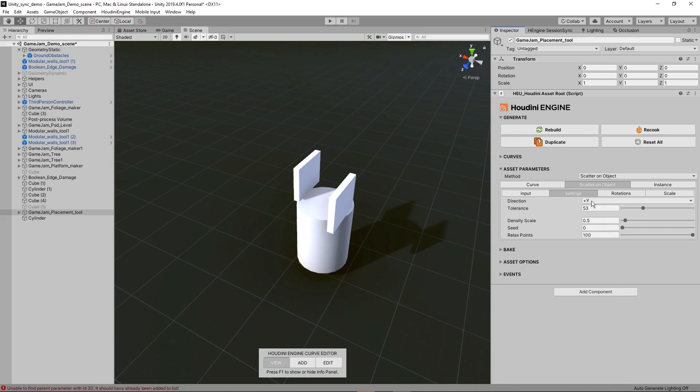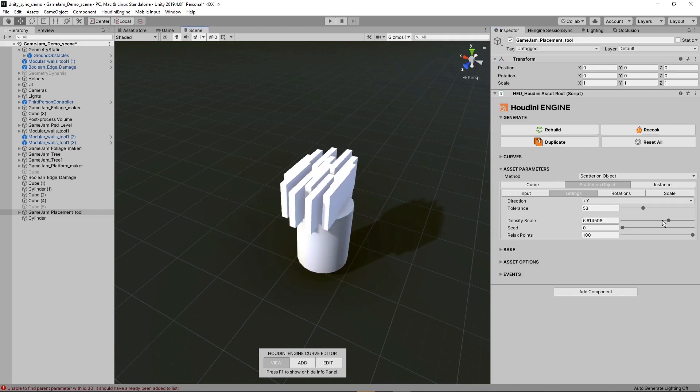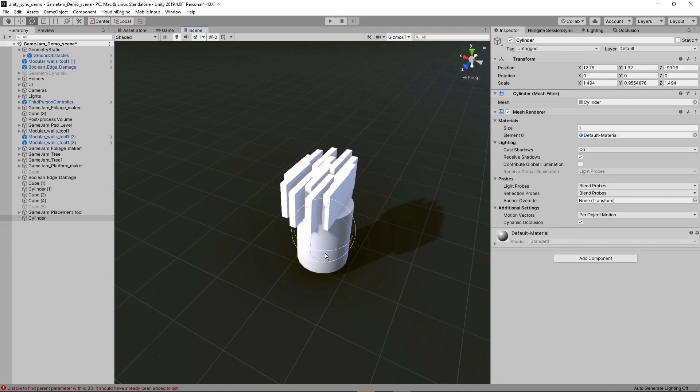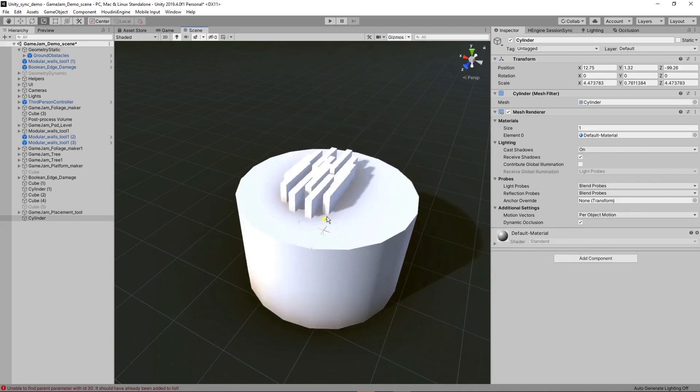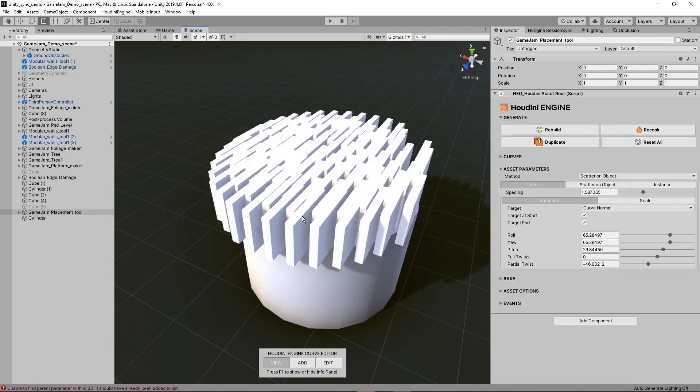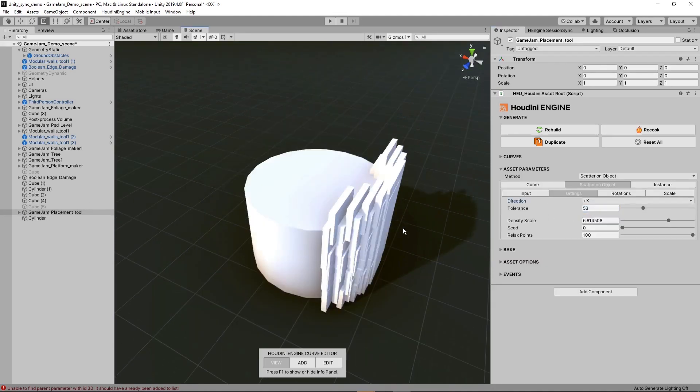Let's go to settings. We can have a direction, right now it's the y-axis which basically means the up axis where it will scatter props. We can also get the density, increase this density, and you can see how much we are adding. If I increase this size for example, we can see we have a lot of these props, and we can play around with which direction you'd like to scatter props.